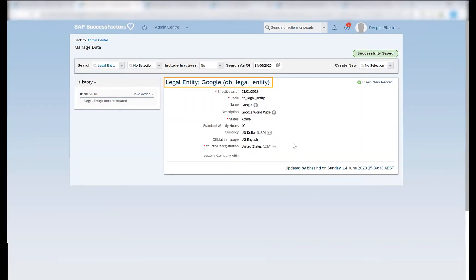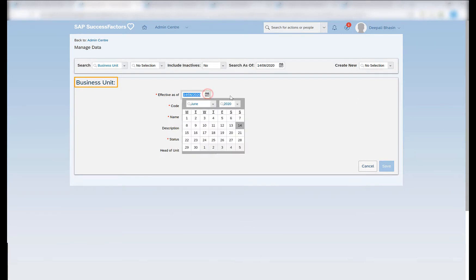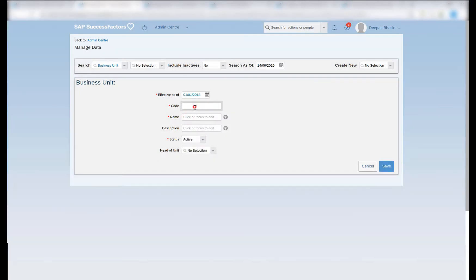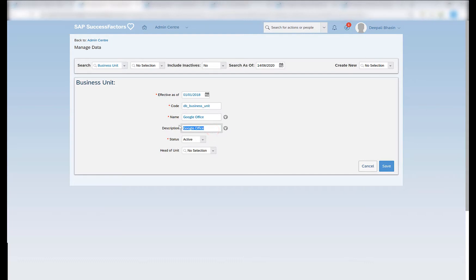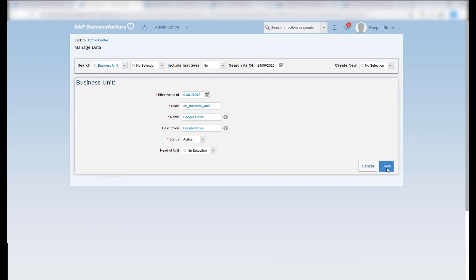So I have successfully created a legal entity with an effective start date from 1st of January 2018. Under the legal entity I have different business units. In order to create a business unit, I will go to create new and search for business unit. Since my legal entity was valid from 1st of January 2018, I will create a business unit which is valid from the same date. Code could be any code to define my business unit, which is a unique value for this particular business unit. Name could be any name and I have made the description the same as the name. I want the status of the business unit to be active. Head of the unit is a user field — you can select any particular user as the head of that particular unit. For now I am just leaving it blank and I click on save.